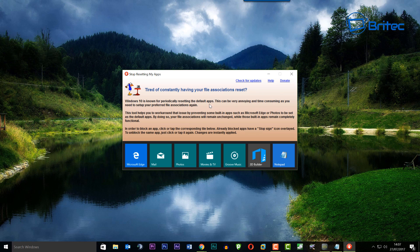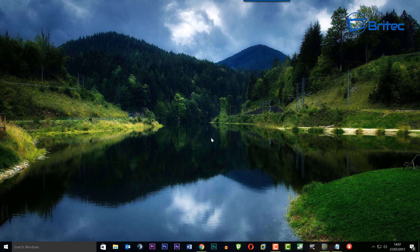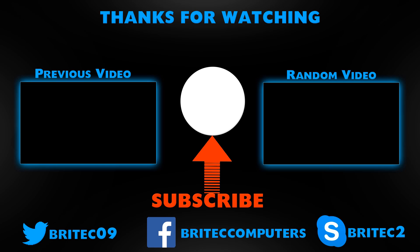In an upcoming video I have a giveaway coming up — a Raspberry Pi kit which includes a 32GB card, the Raspberry Pi case, power charger, and everything. There are two of those to give away, so stay tuned. My name is Brian from brighttechcomputers.co.uk — bye for now.